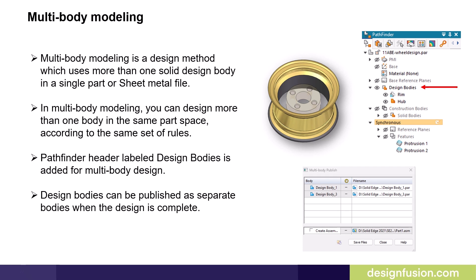This modeling method provides the ability to model many components of an assembly as a single part or sheet metal file.